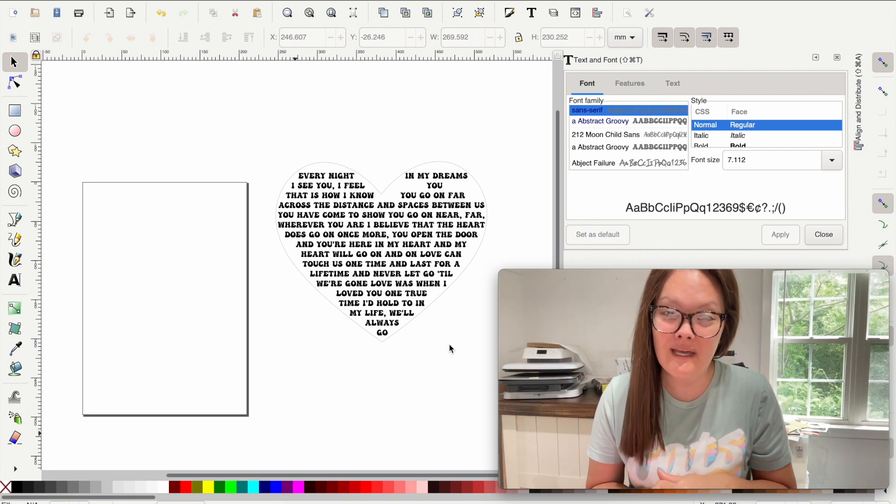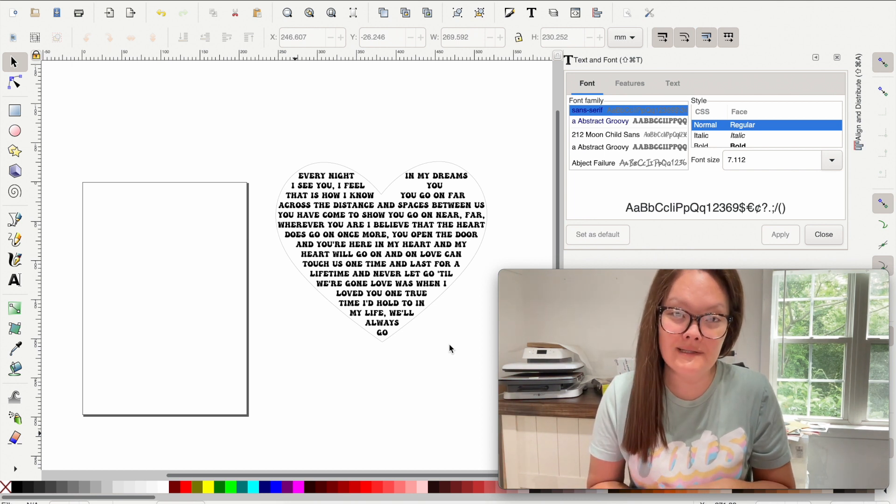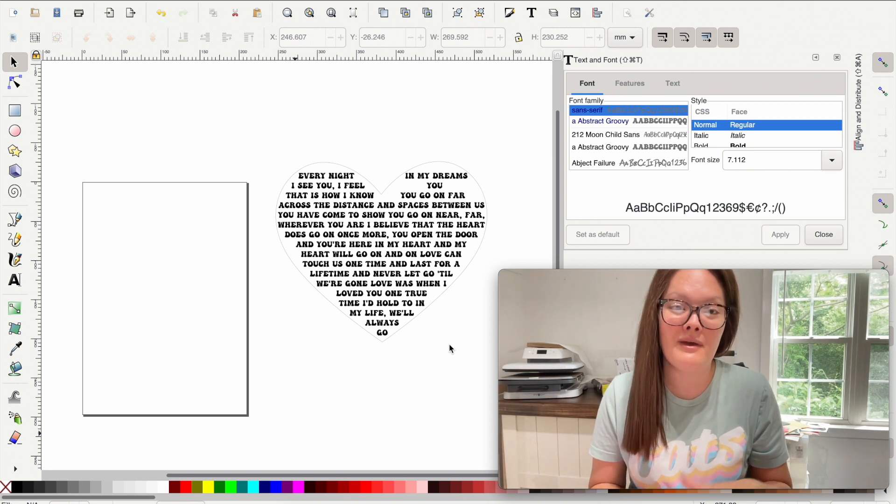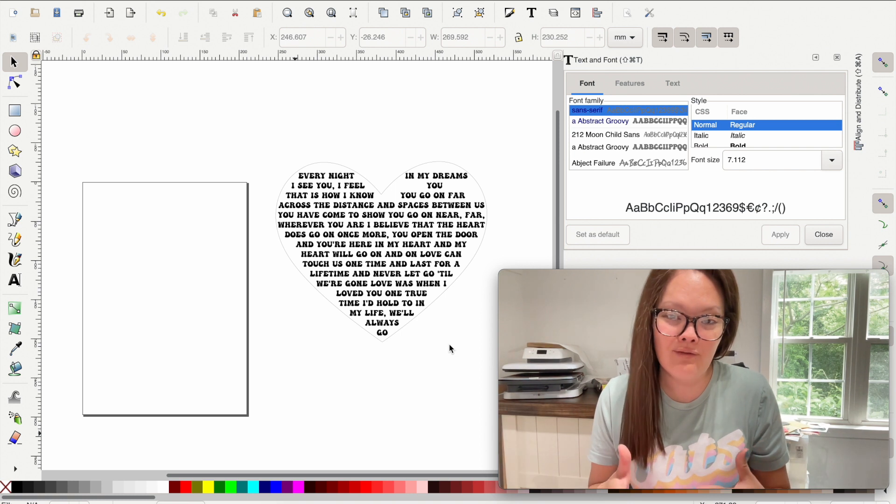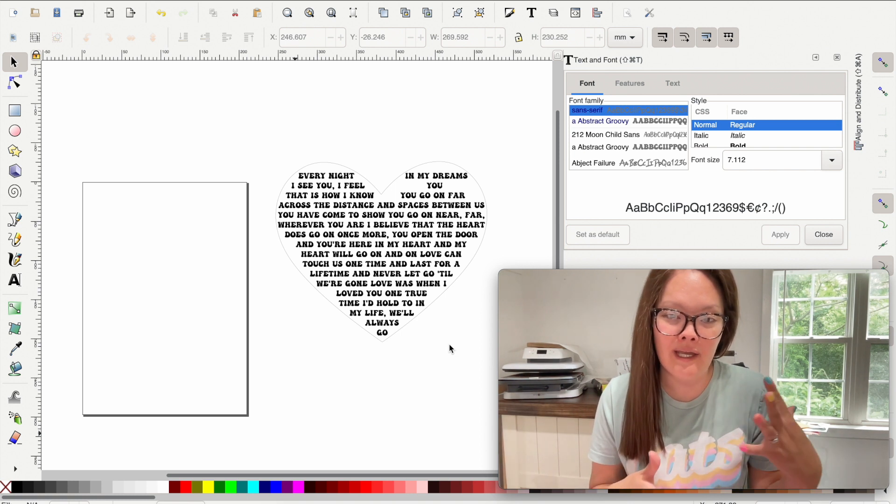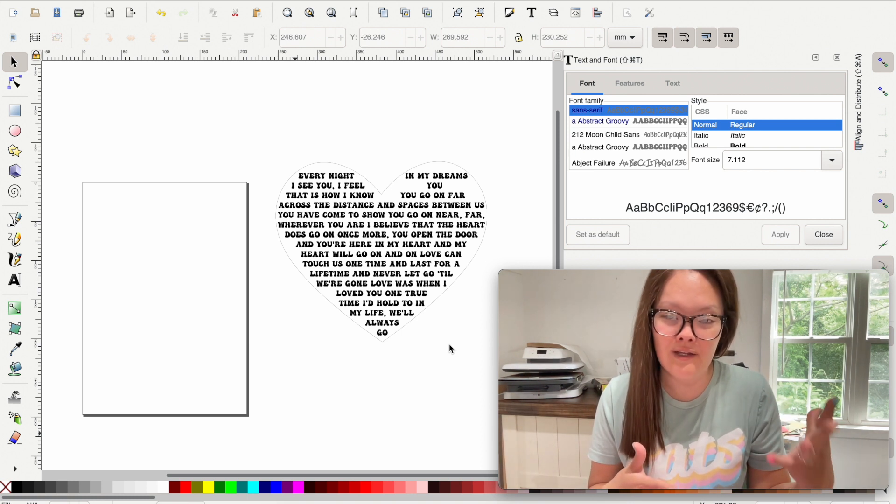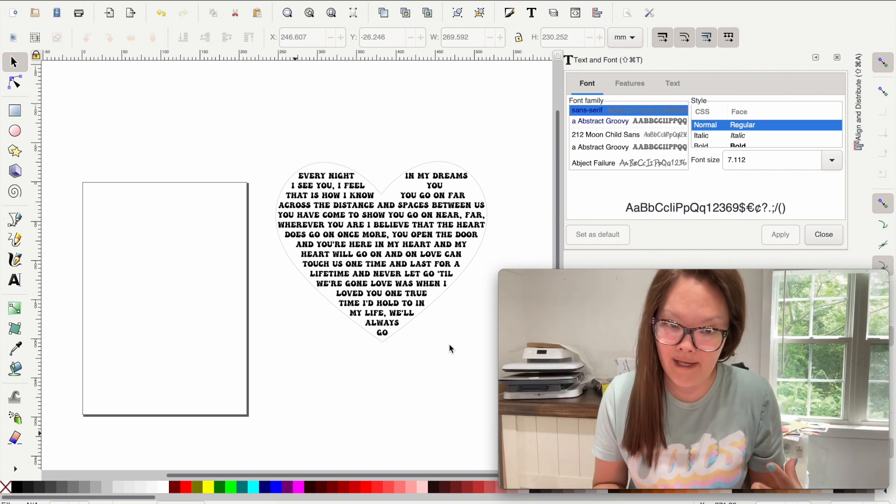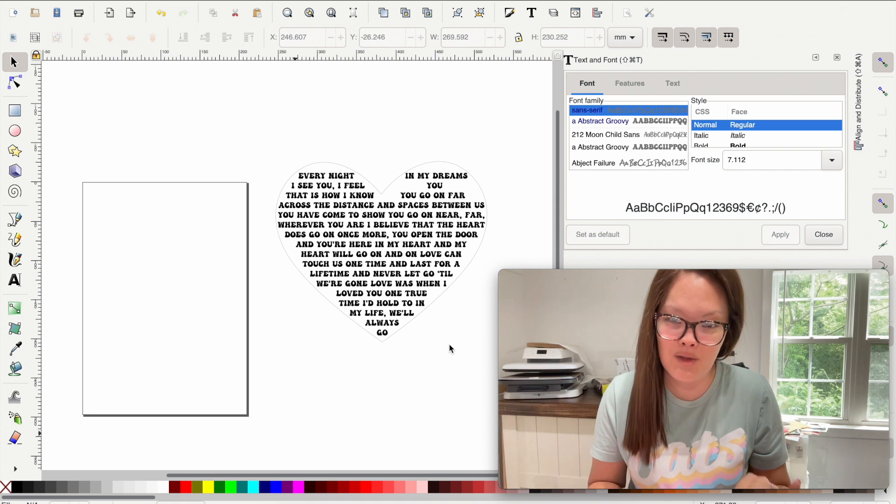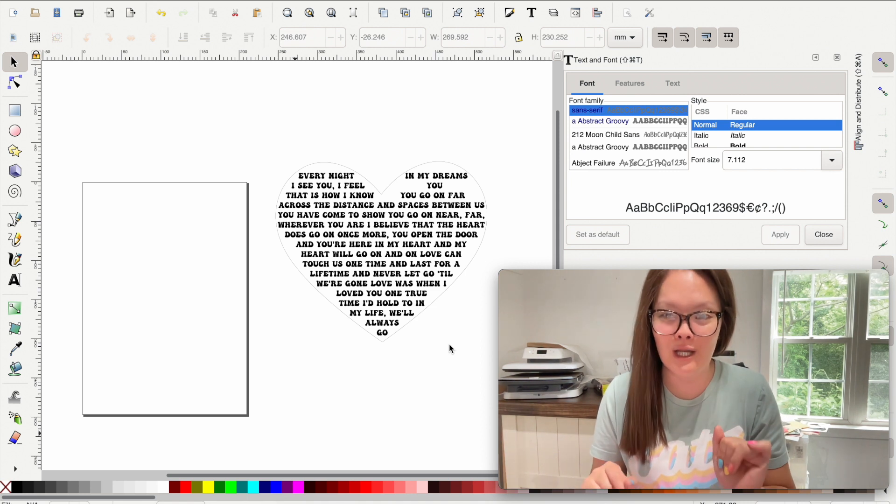If you don't know what Inkscape is, it is a free design program that kind of mimics Photoshop and Adobe Illustrator, but it is free. There is no commitment to it. I love it.